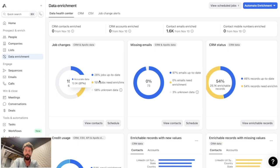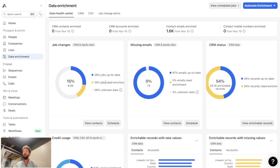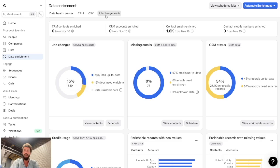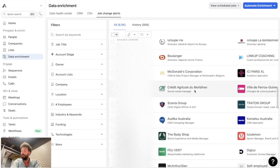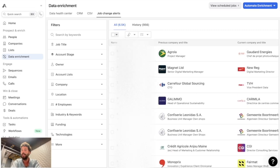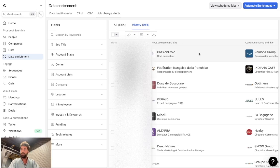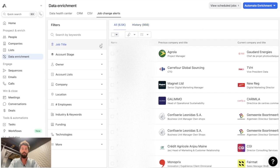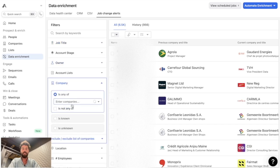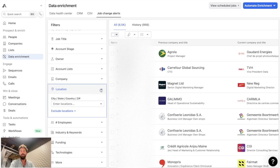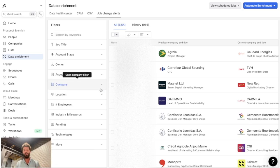Our HubSpot is connected to this Apollo account, and we can see that 15% of our database needs enrichment — meaning Apollo recognizes those contacts but their job or company is outdated. We also have 58% unknown data. You can click on job change alerts to see all the leads that have changed their job, and there's also a history tab showing what Apollo has already updated. You can apply filters by job title, contact owner, company, location, and more.